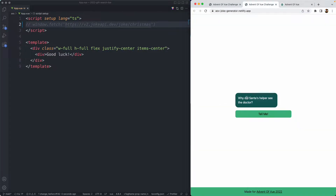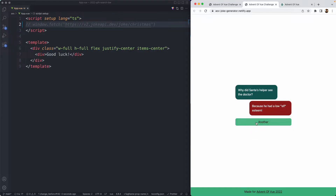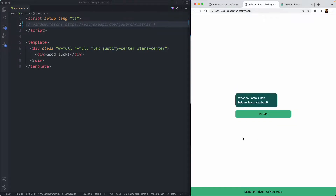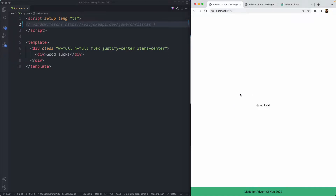Here is the final application. It is fairly simple — it shows you a joke which is fetched from an API. If I go ahead and hit 'tell me', it's going to show me the answer. We can then hit 'another' and repeat the process over and over again. The main focus here is going to be conditionals and making sure we're using everything in a readable and maintainable fashion.